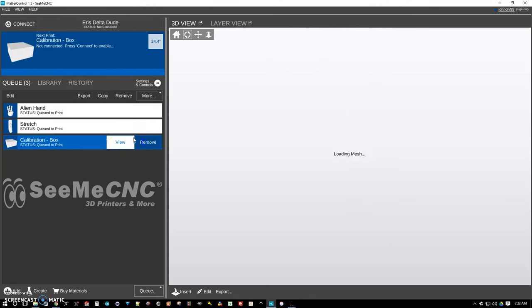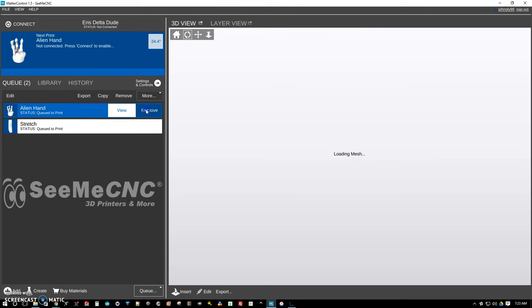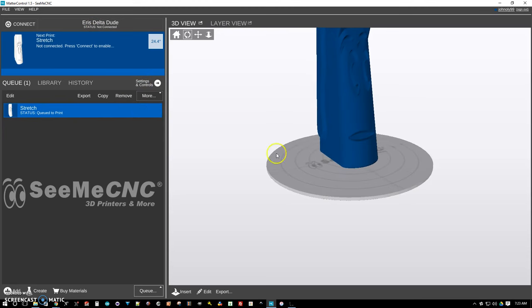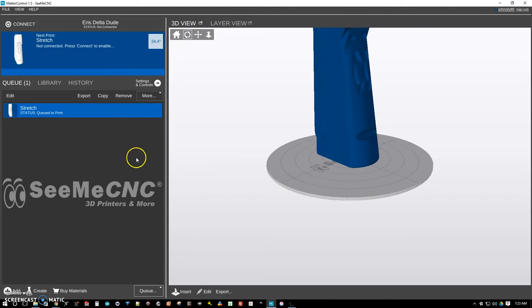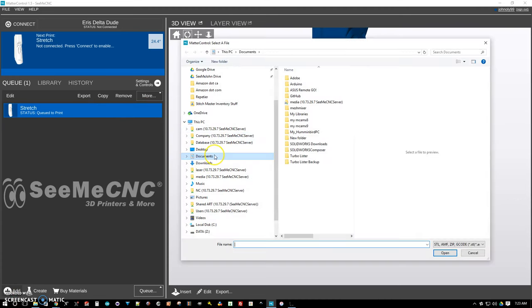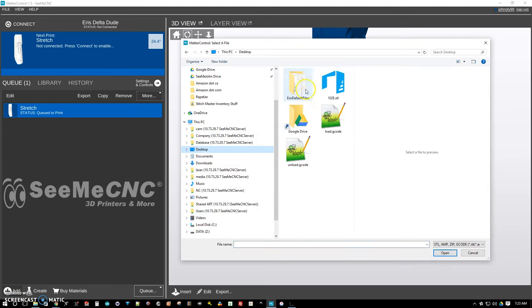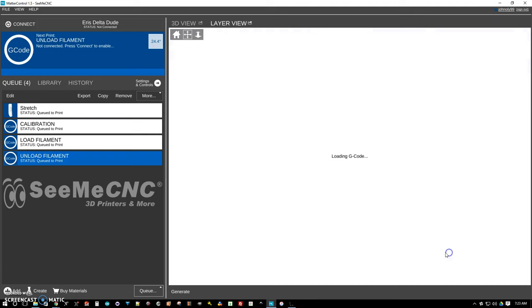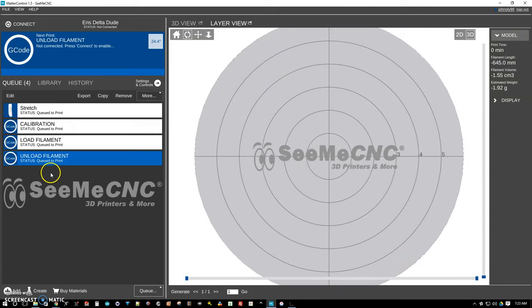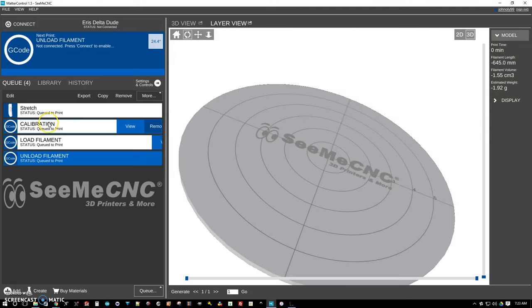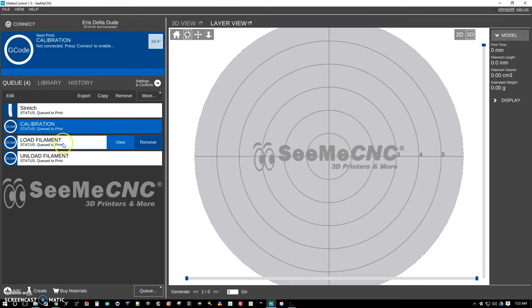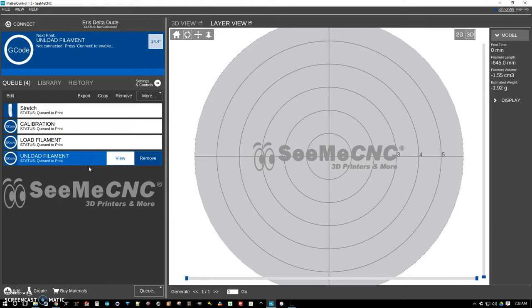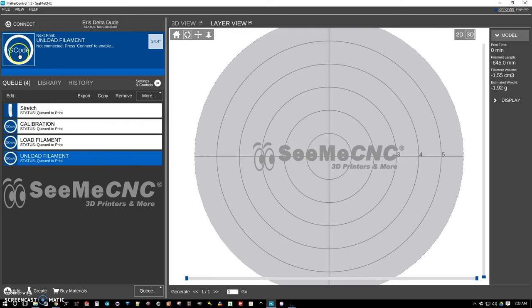So now we're going to remove some of these files here. The next thing we want to do is we want to add those files that we just downloaded, the three G-code files. You can hold down control and select them all or drag a box around them and click on open. Now we've got these three files: Calibration, load, and unload. They're in the print queue and they're just G-code files.